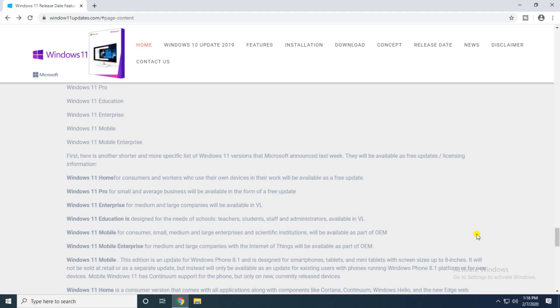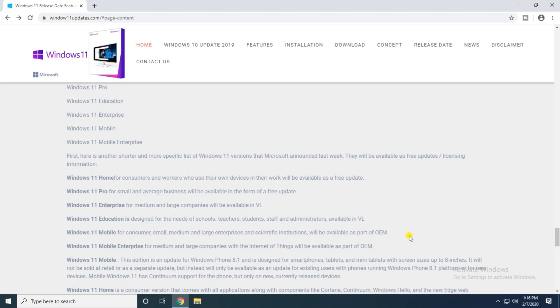The Home version for consumers who use their own devices for work will be available with free updates. The Windows Pro for small and average businesses will be available with free updates. Then the Windows 11 Enterprise for medium and large companies will be available in the VL. The Windows Educational designed for schools, teachers, students, and staff and administration available through VL.